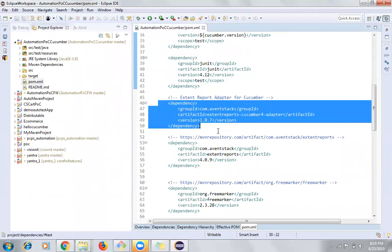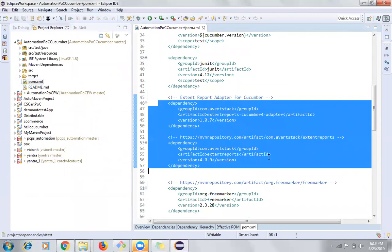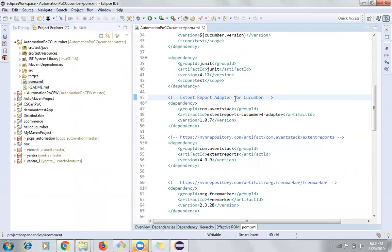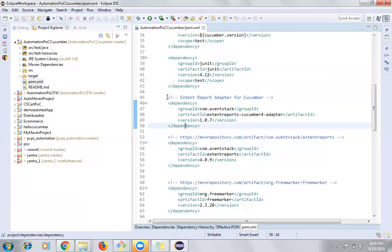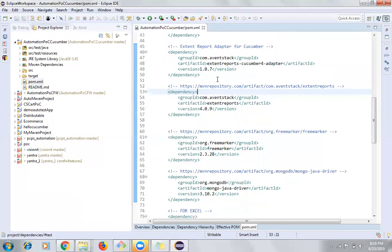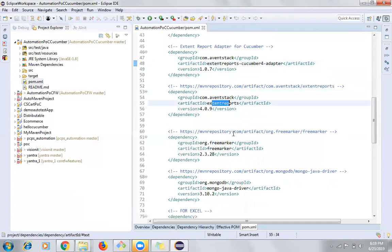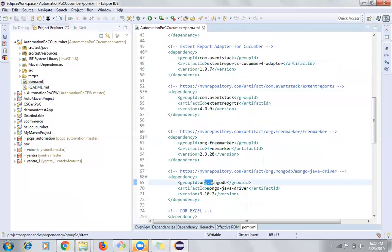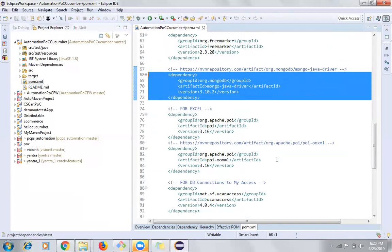I also wanted this framework to generate reports using ExtentReports. To use ExtentReport with Cucumber, I'm using the ExtentReport adapter for Cucumber. For this, you need around three to four dependency entries: the ExtentReport Cucumber adapter, ExtentReports itself, FreeMarker which is required by ExtentReport to generate HTML documents, and MongoDB which ExtentReport internally uses.